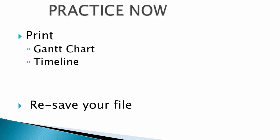Now it's time for you to practice. Practice setting up the print of the Gantt chart and timeline and explore the various options and settings. When you are done, re-save your file.